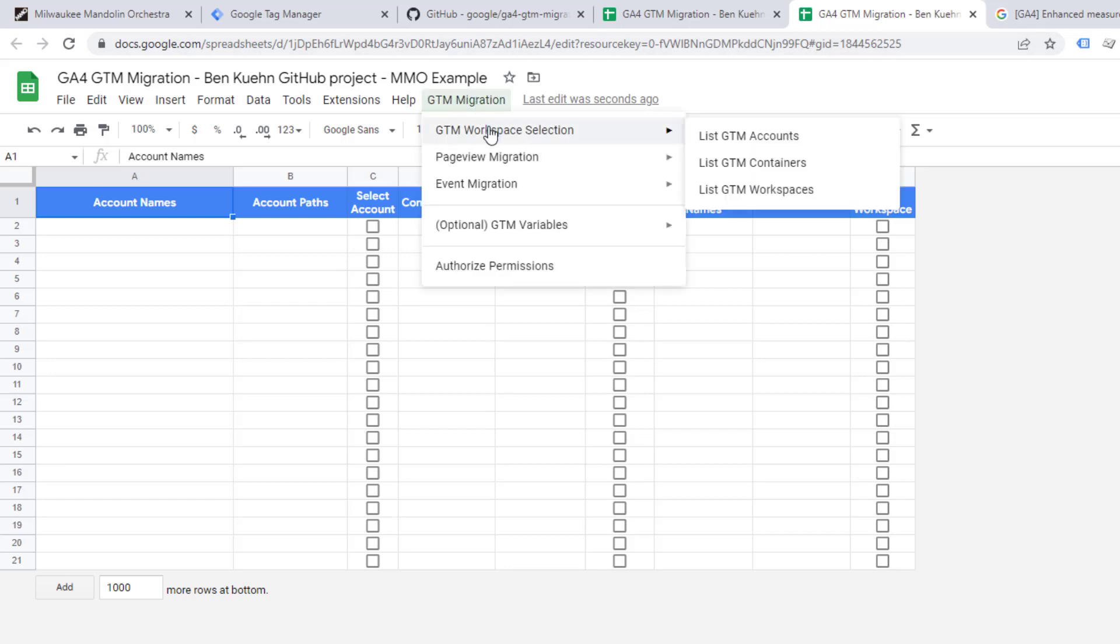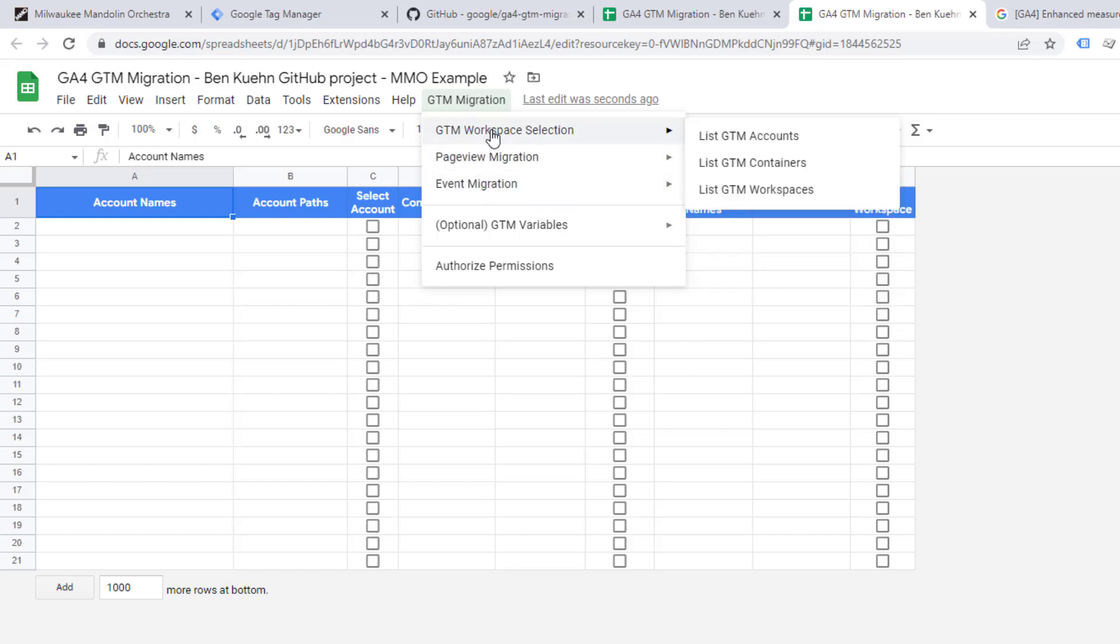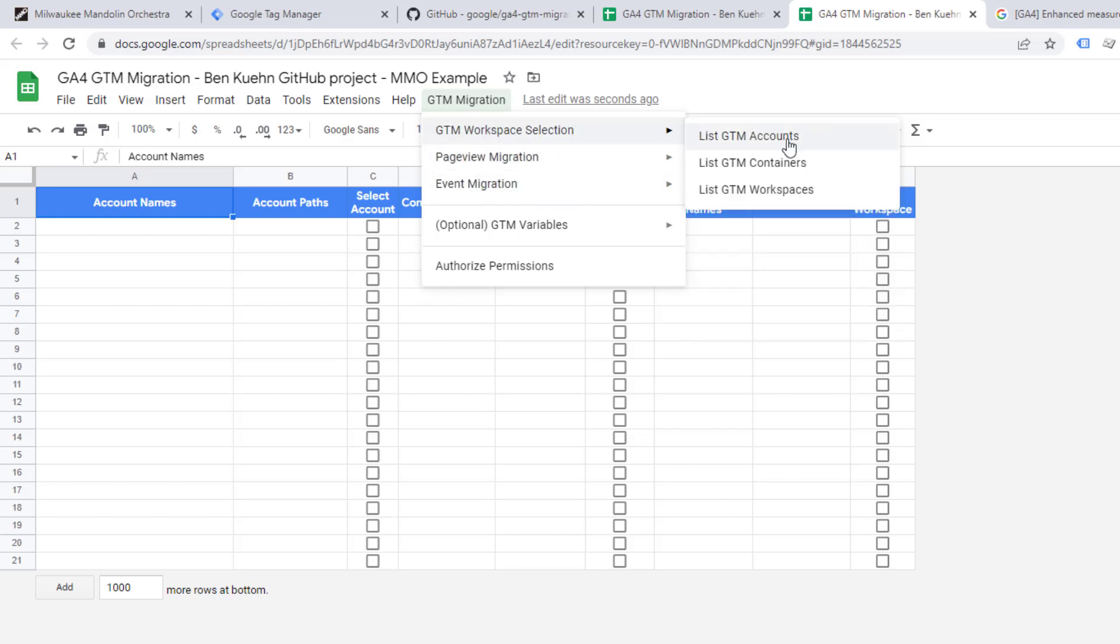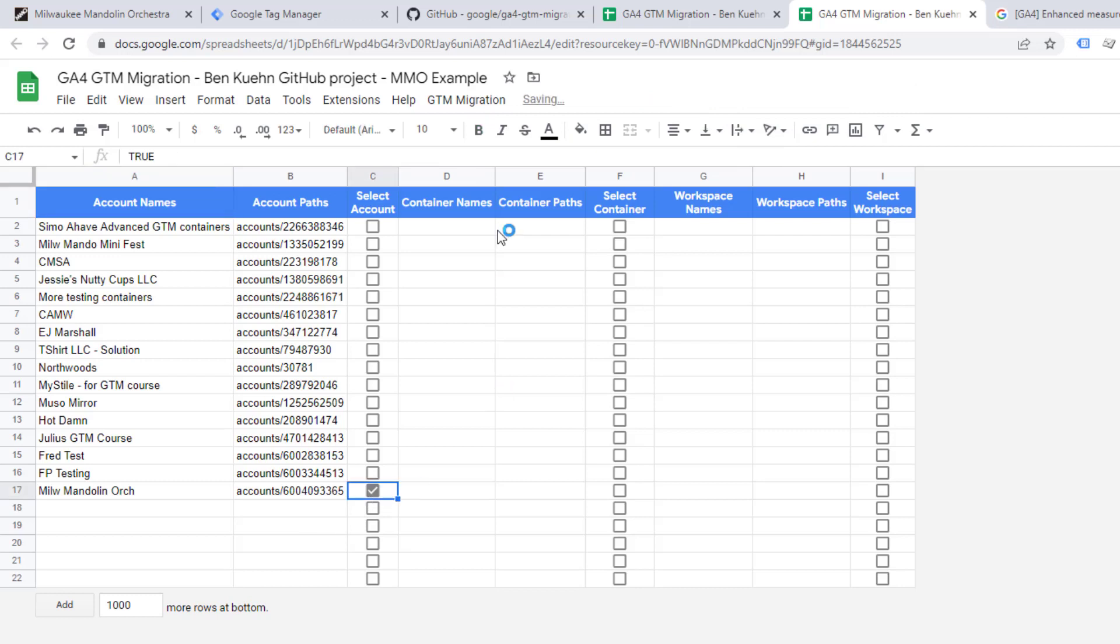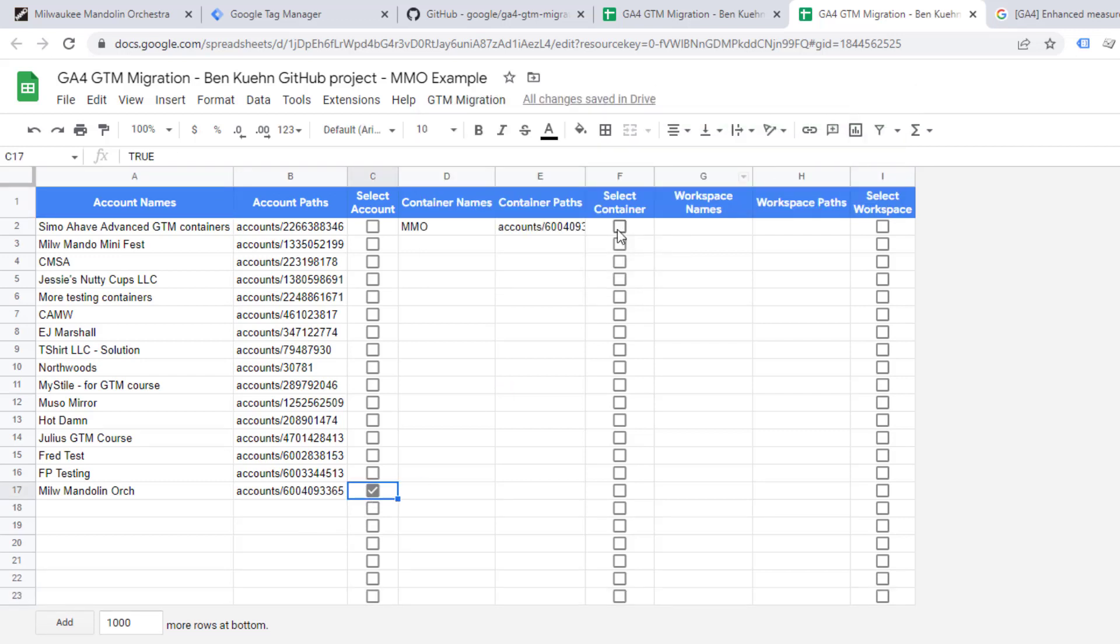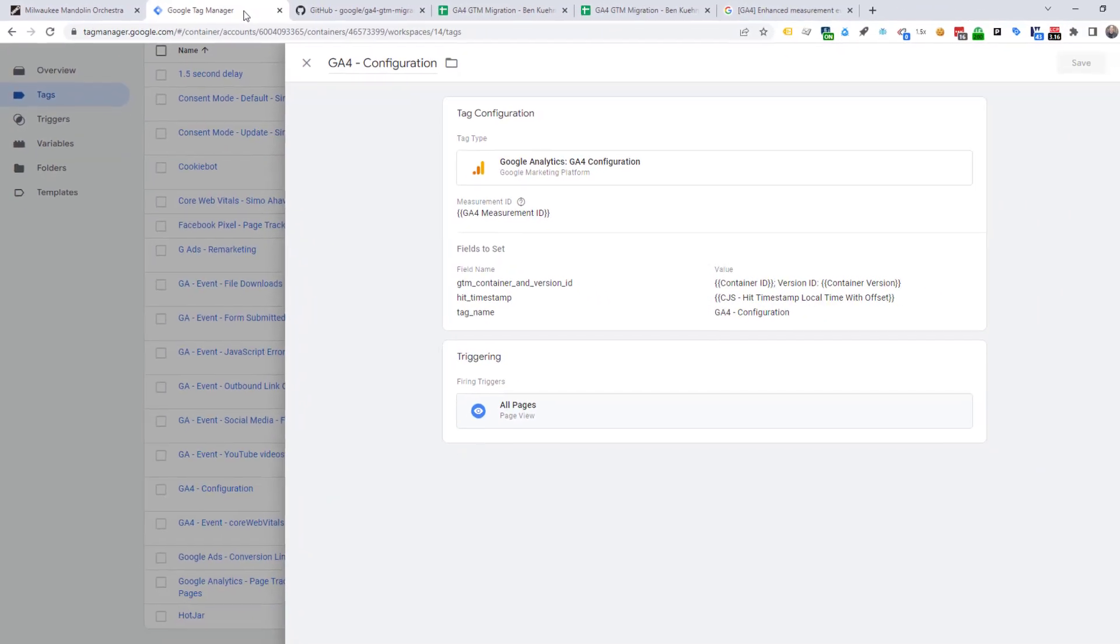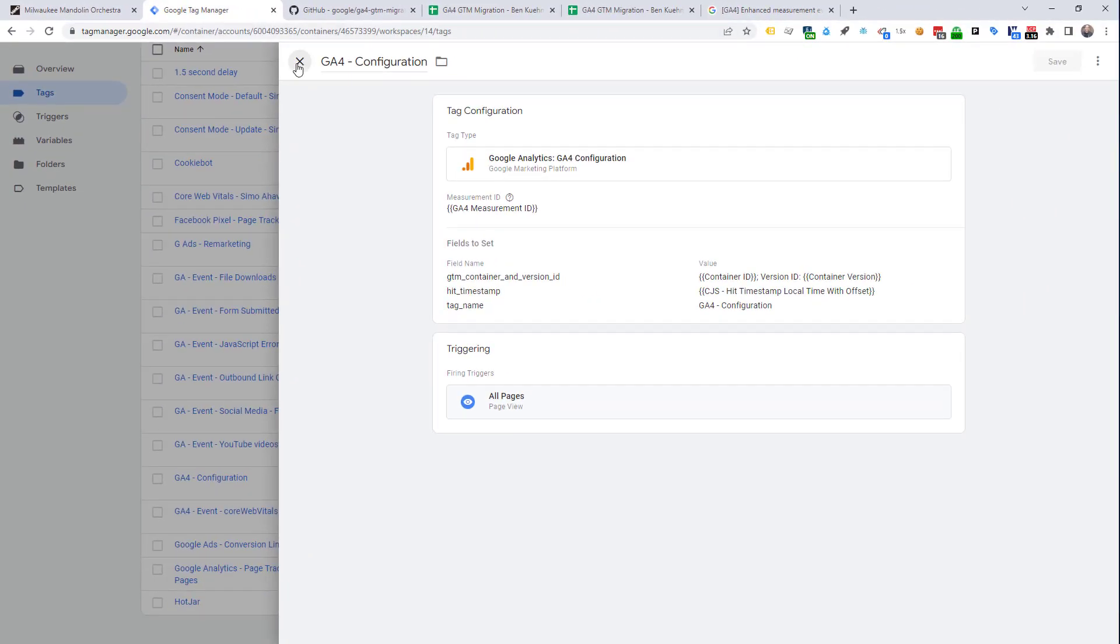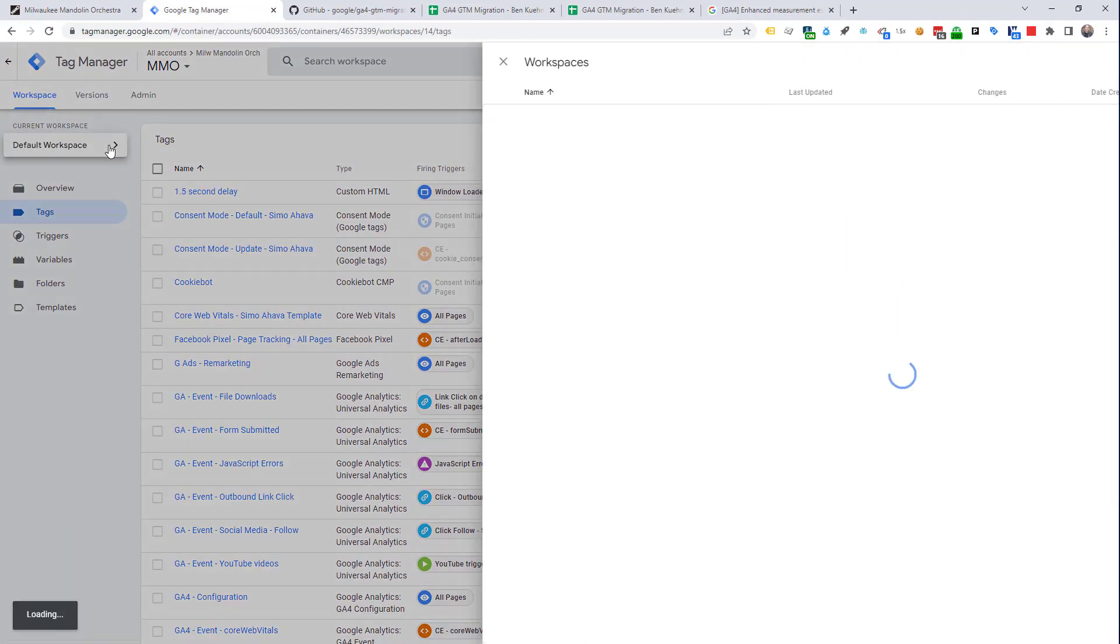We're going to work our way down through this GTM workspace selection and then to the event migration. So, we'll start here. We'll list the GTM accounts that this Google account has access to. Choose the one you want. Define the containers. Select the container. And here's where, before we move on, we want to go back to our Google Tag Manager container and add a new workspace.